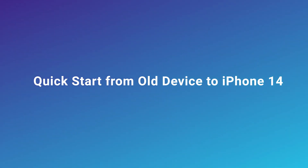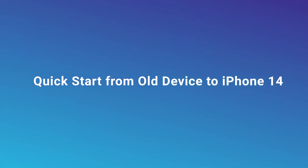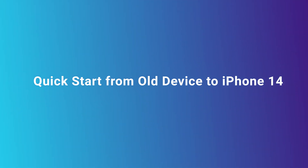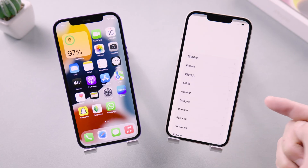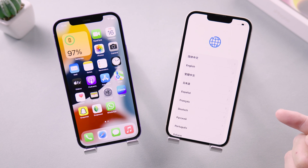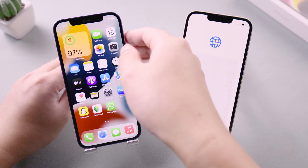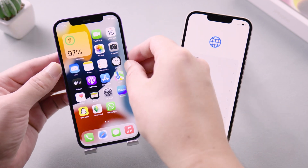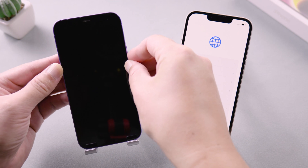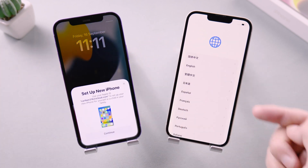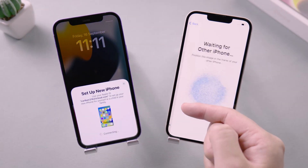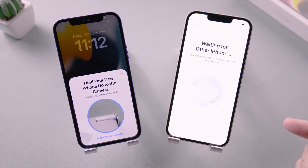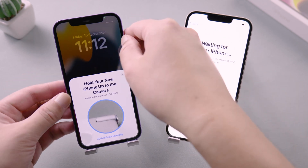In this part, I will show you how to transfer data from your old device to the iPhone 14 using Quick Start. First, put the old device and iPhone 14 together — a pop-up window for setting up a new iPhone will appear. If not, turn the screen off and on to invoke the Quick Start. Tap continue to proceed, then scan the image on your iPhone 14.